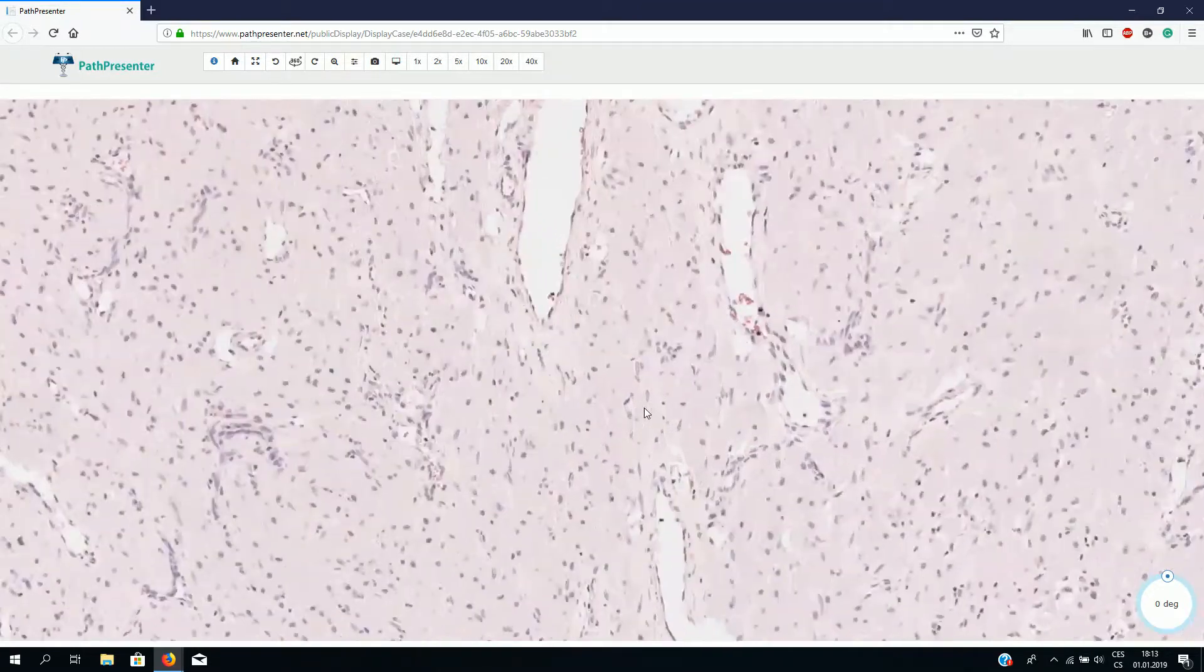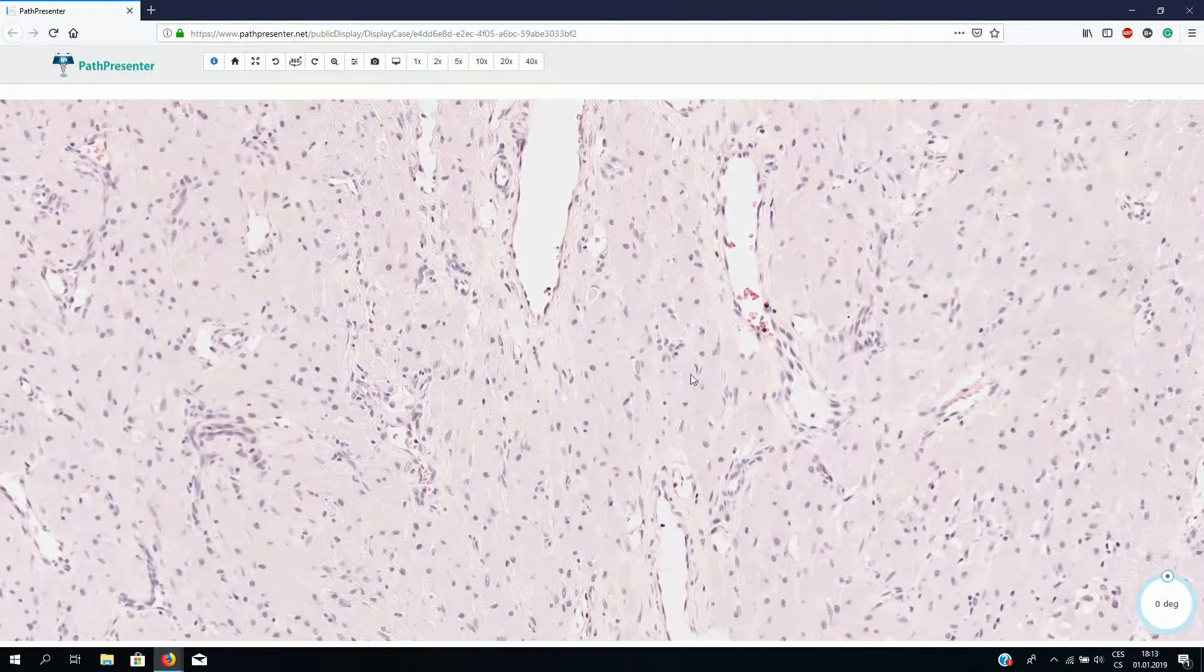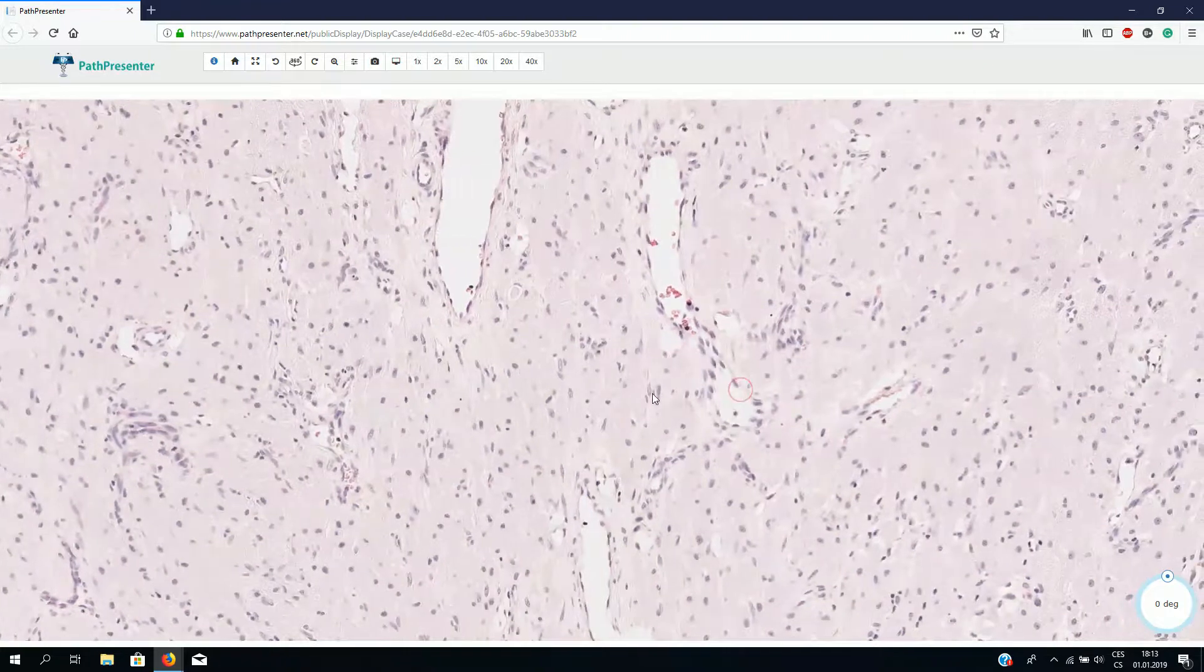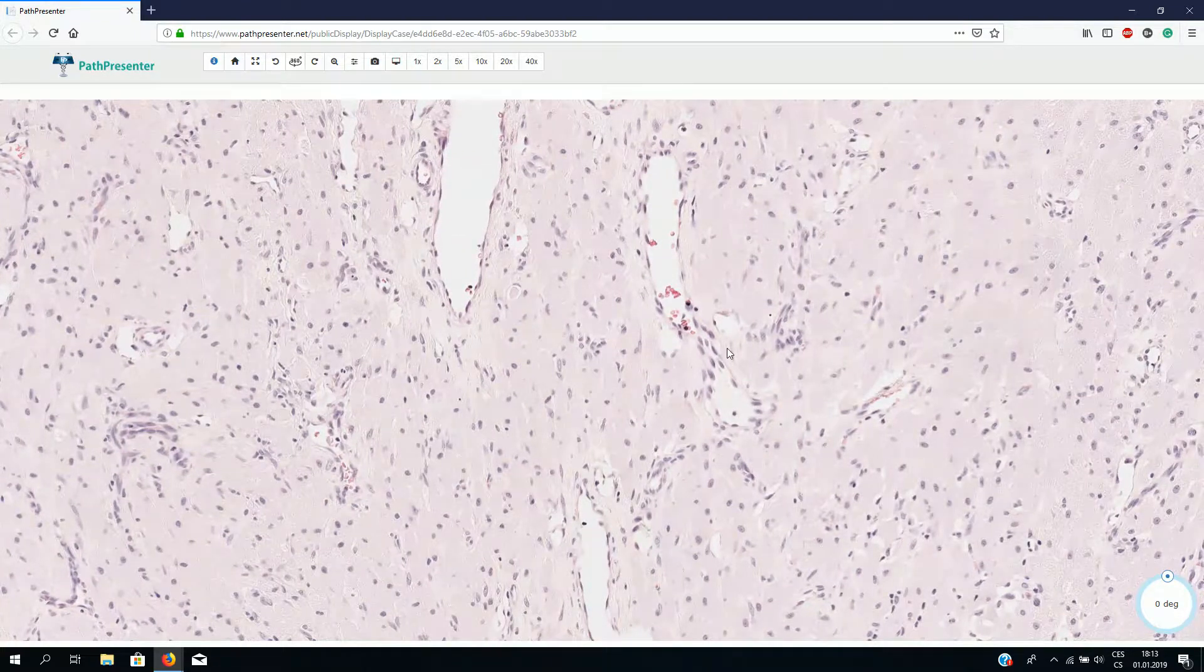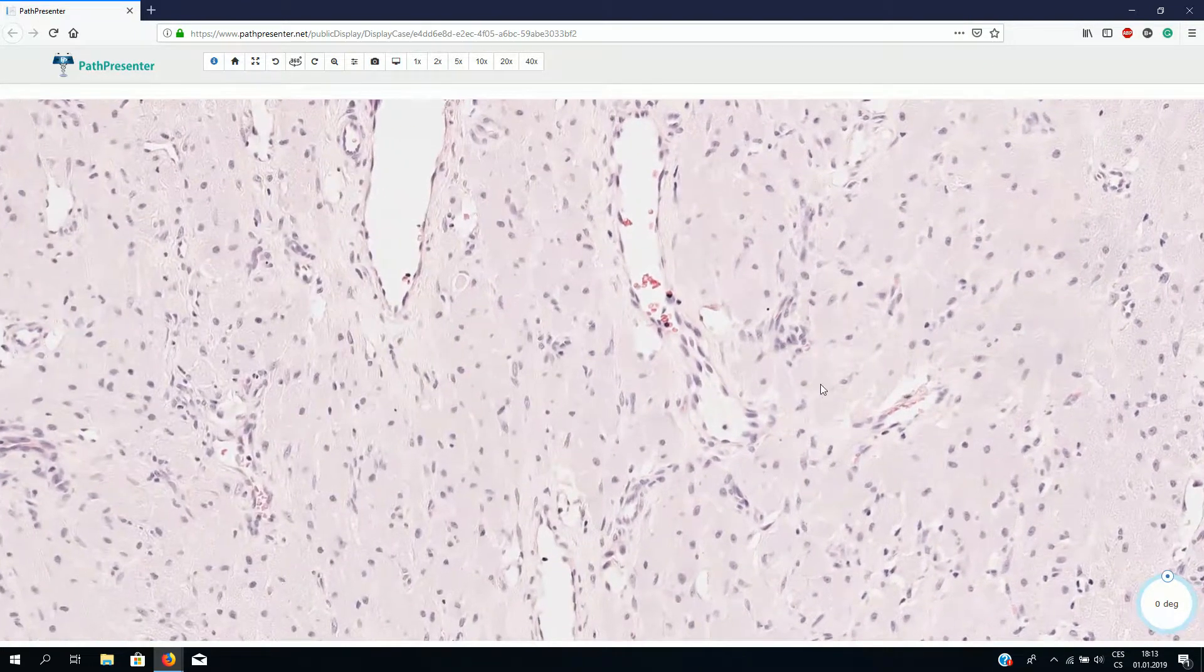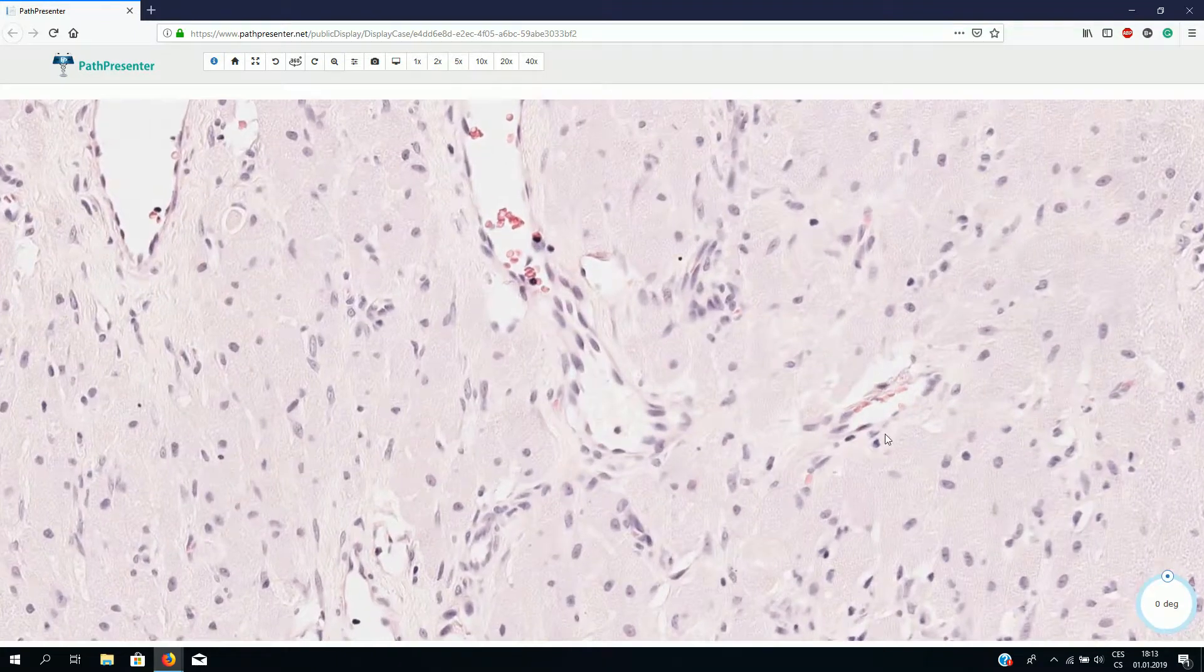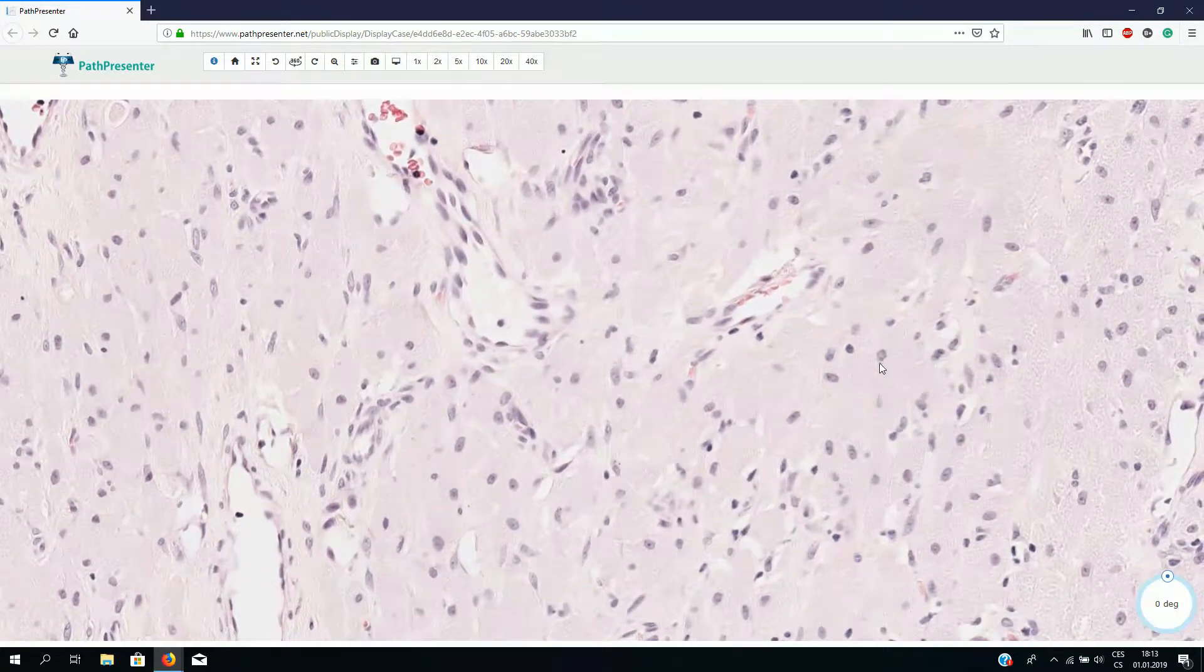The cells have granular, slightly eosinophilic, quite voluminous cytoplasm. The nuclei are typically small, round to oval shaped, sometimes with inconspicuous nucleoli.